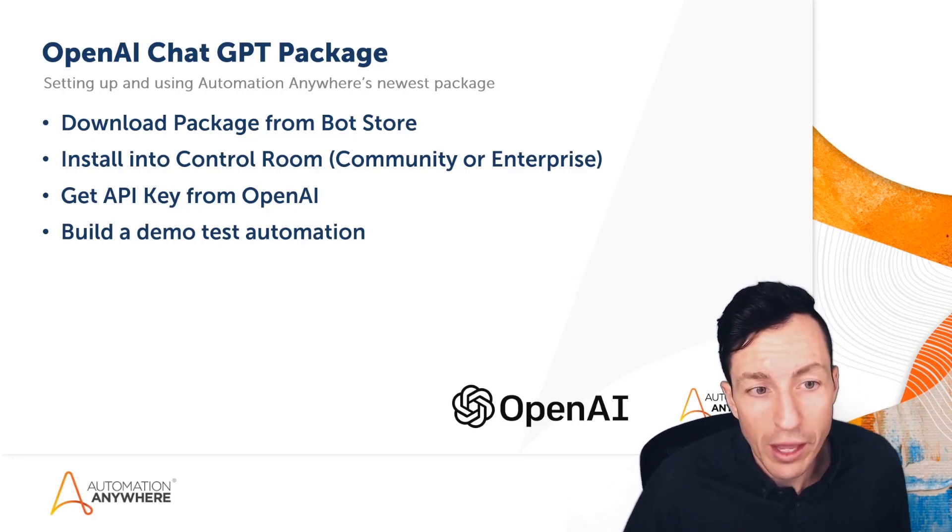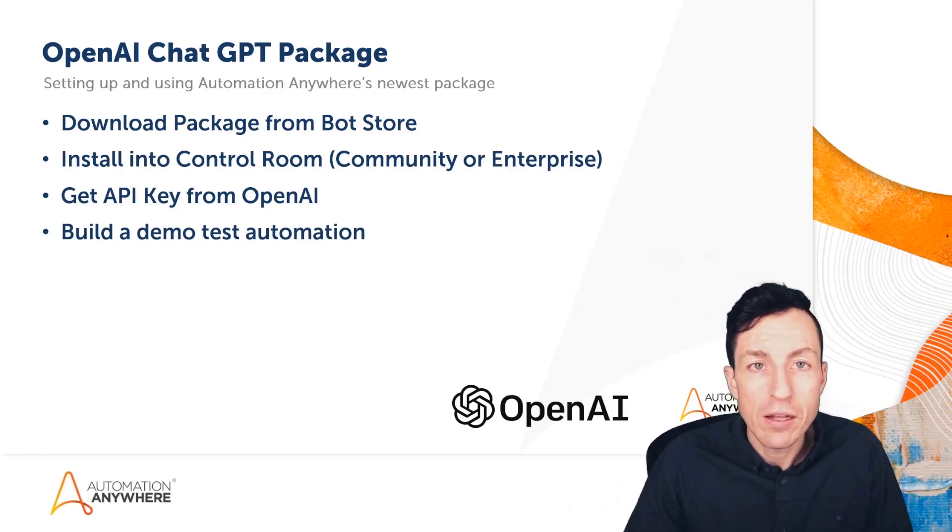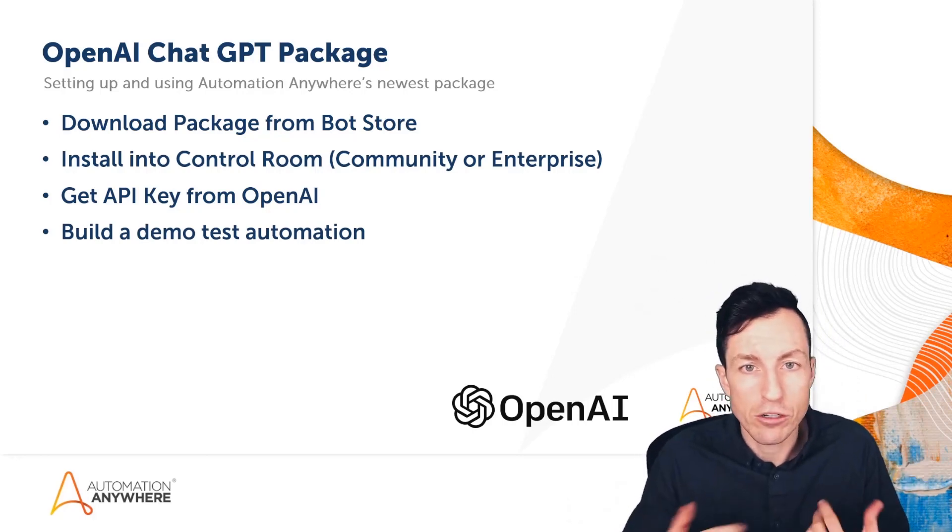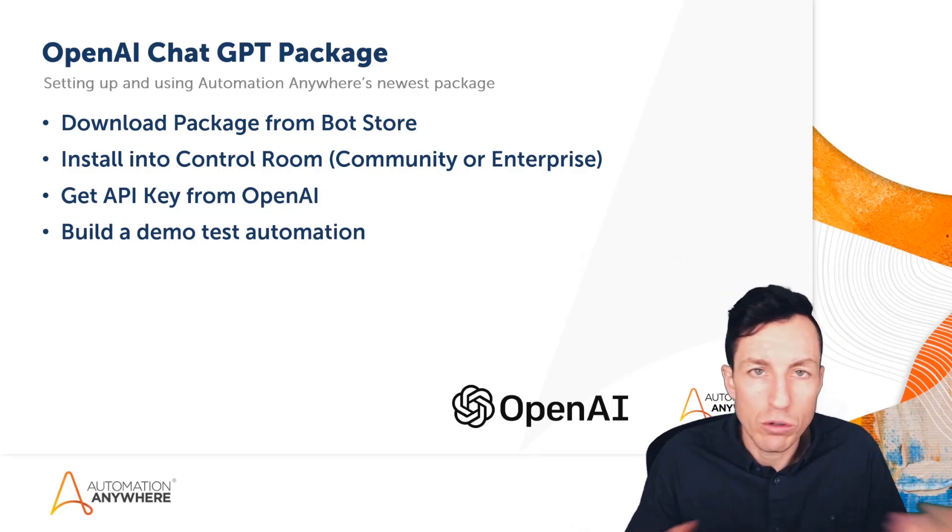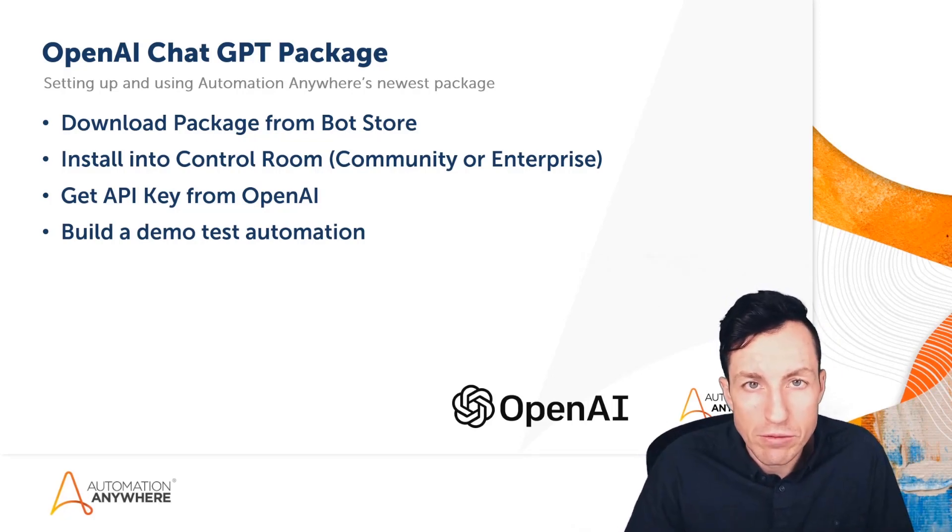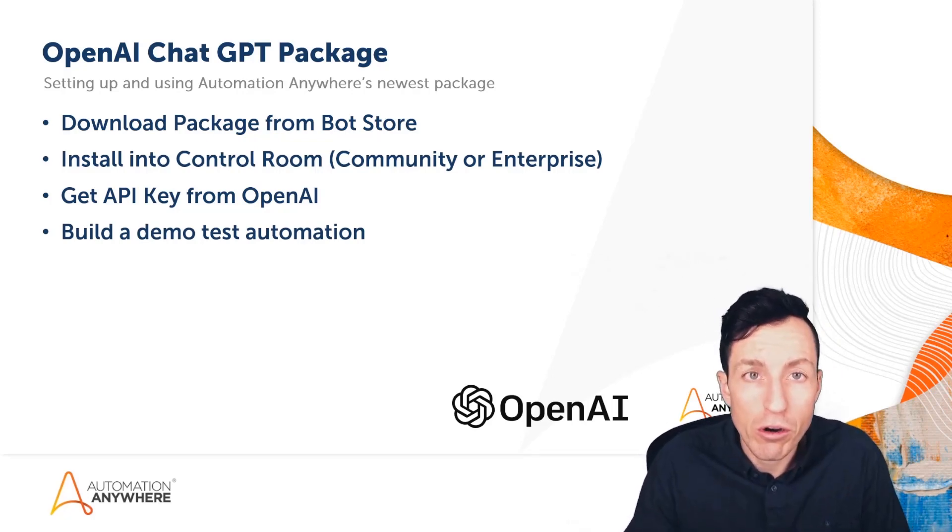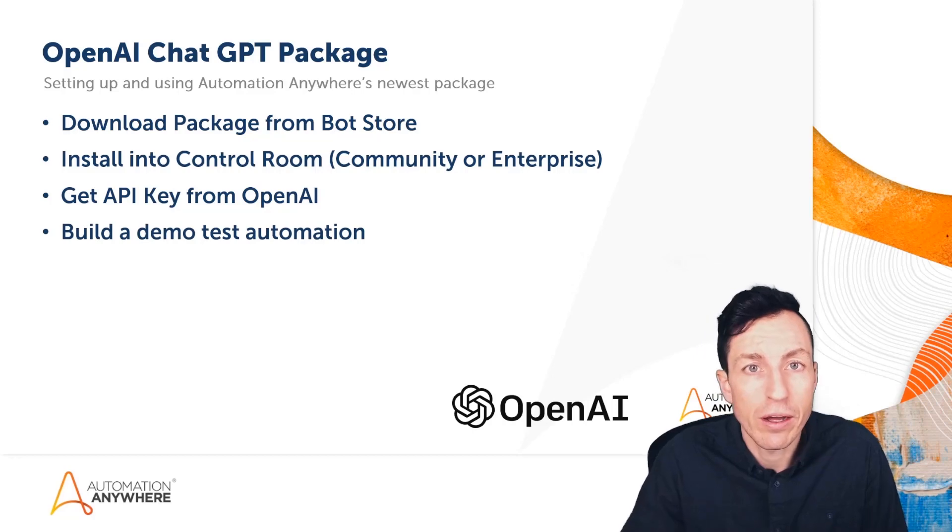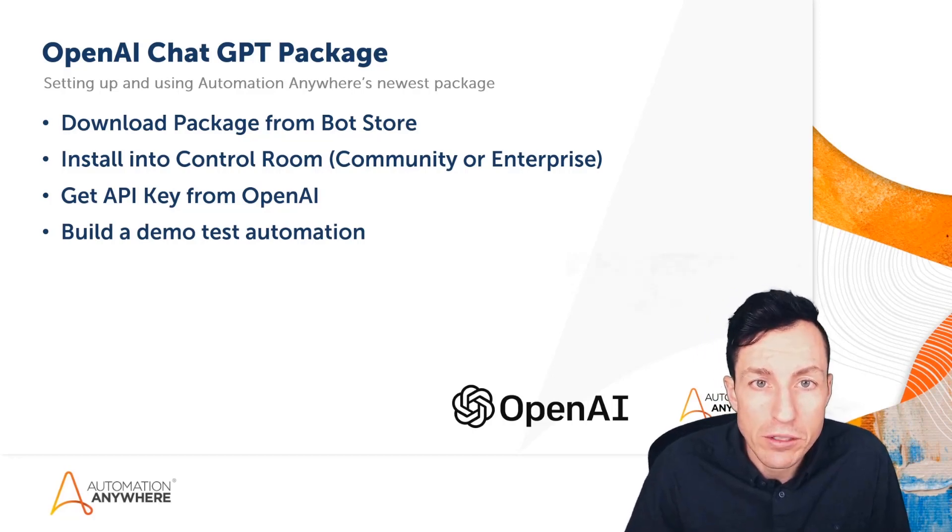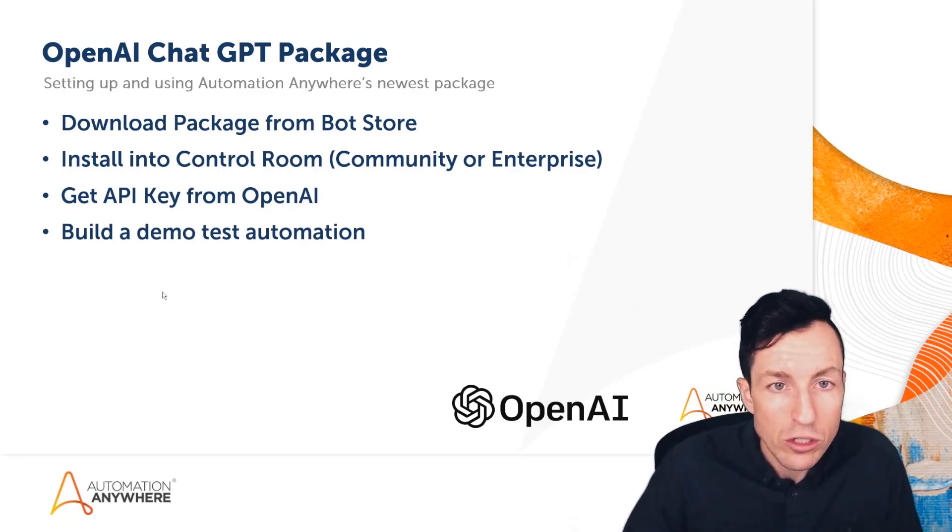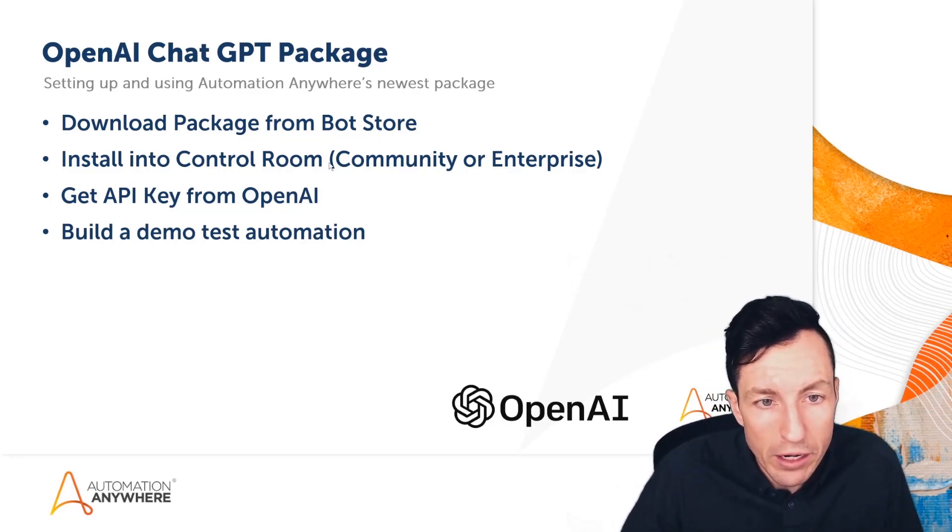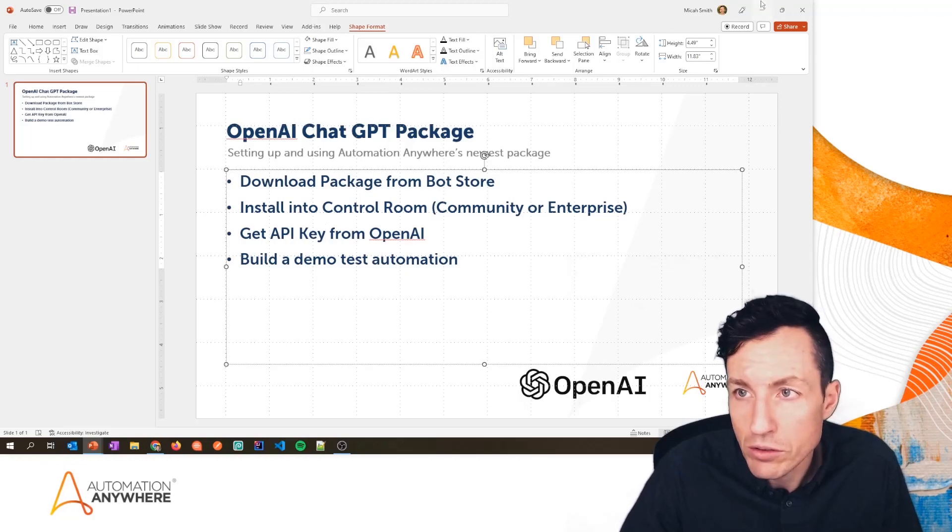We just want to make sure that our API key plus the package are working well together, and we'll just do a really basic test for this video. But I want to encourage you to try out and play with different capabilities of this package. All right, so let's start by heading over to Bot Store.